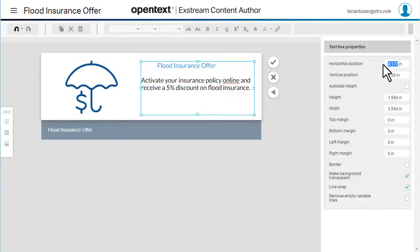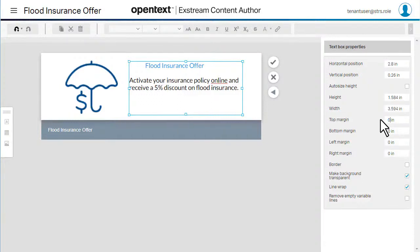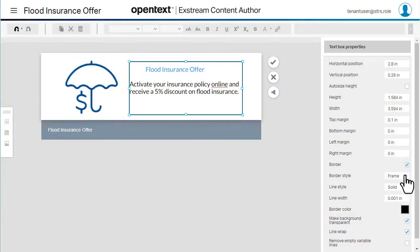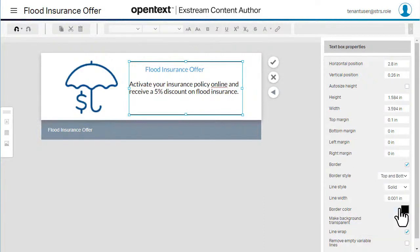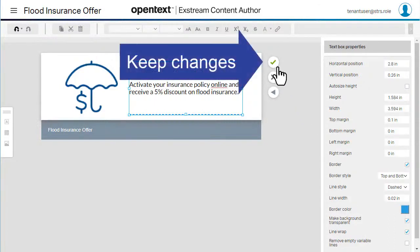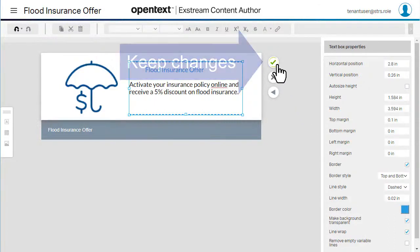From here, you can change the position or size of the text box, set the margins, add a border, and change the border formatting to get the text looking just the way you want it. When you're done, select Keep Changes to see how the message looks in the communication.